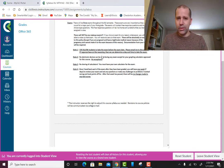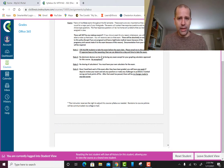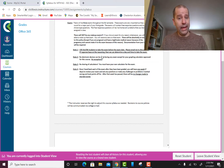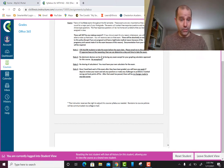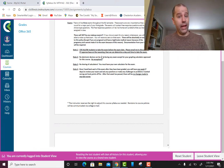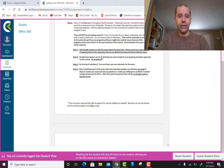I've only had one student lose internet for an extended period. Unfortunately that student didn't email me, didn't communicate, and didn't work out the problems on separate paper — that student got a zero on the exam. This is your fair warning: do your due diligence and take precautions.